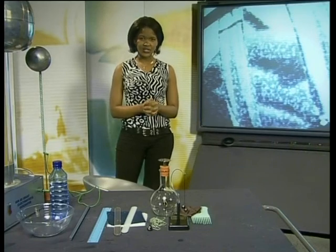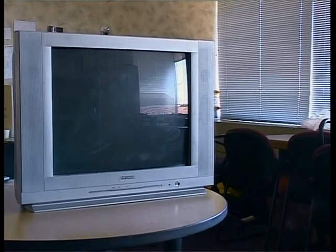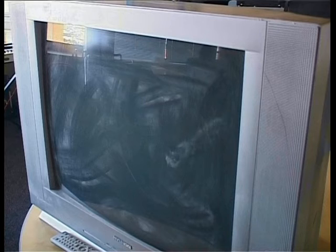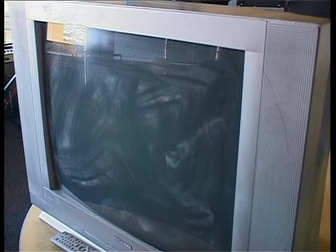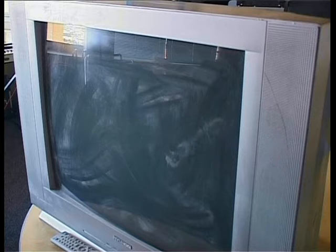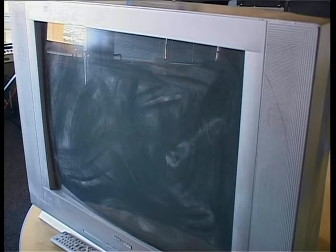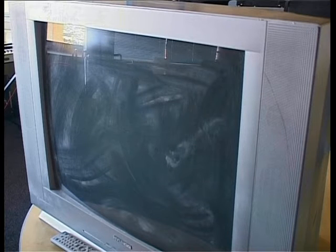Look at this TV screen. Do you see how dusty it is? You might also see that the surfaces of other objects next to the TV are clean and dust-free. I know that all the objects were cleaned at the same time. Why do you think the TV is so dusty? The TV screen becomes charged when it is switched on, and this attracts dust particles.